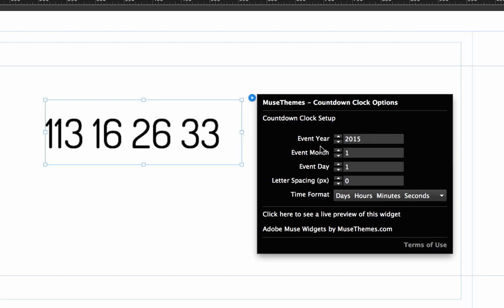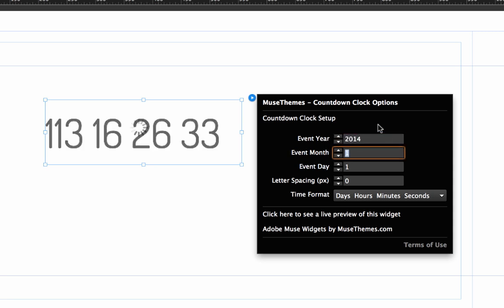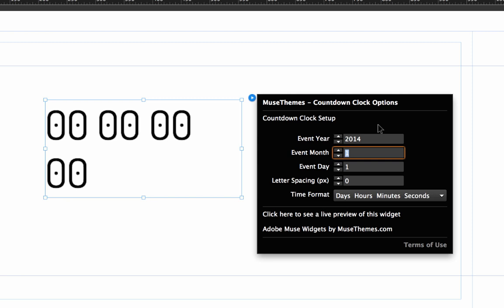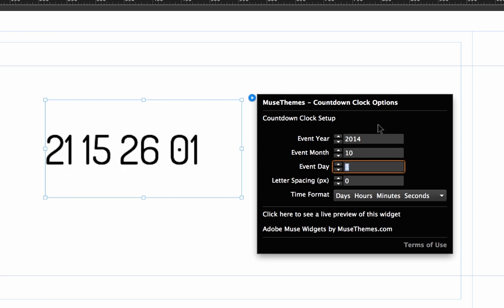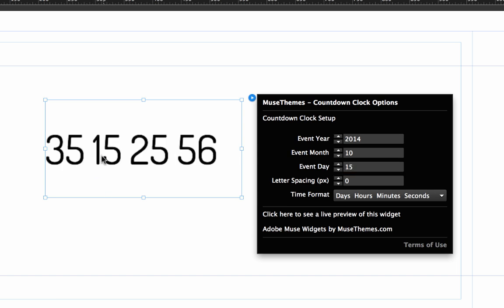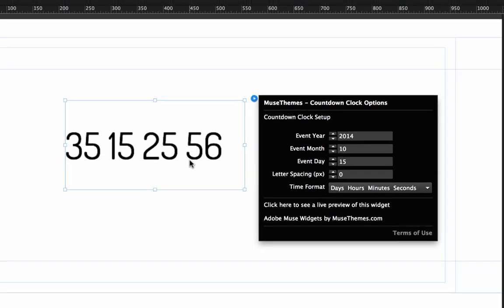Very limited options as you can see but you really have all that you would ever need. So you have the event year, the event month, the event day. So of course use that to set your specific event. So let's say we have an event coming up on October 1st which is the 10th month and you know what let's just set the date to the 15th something like that. So you can see that the widget is automatically adjusting here.